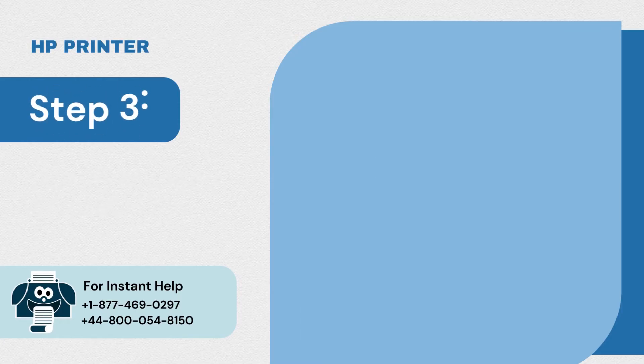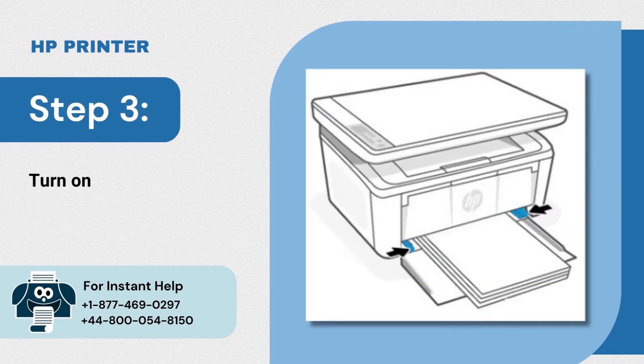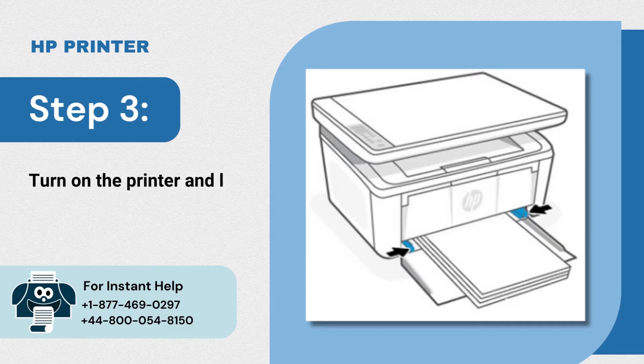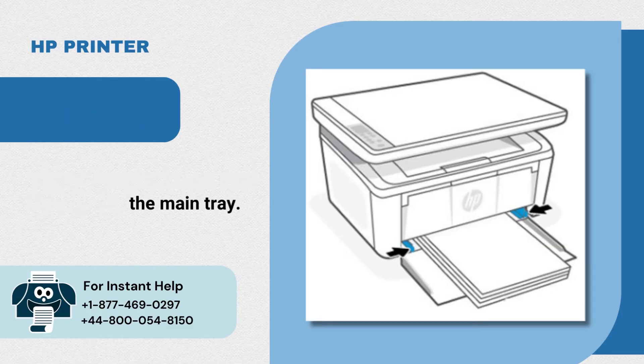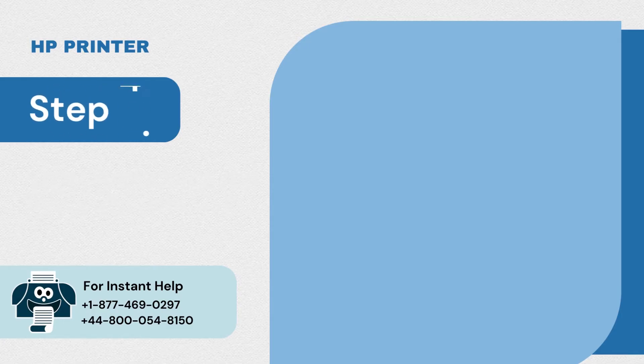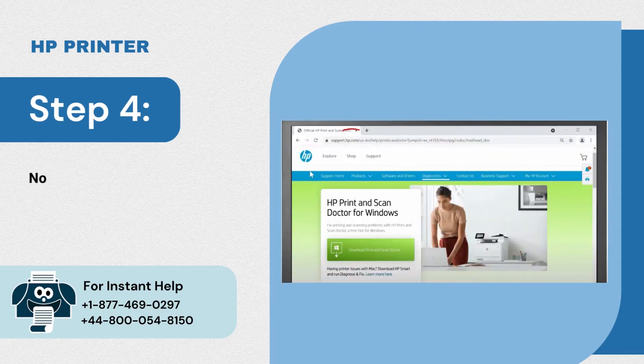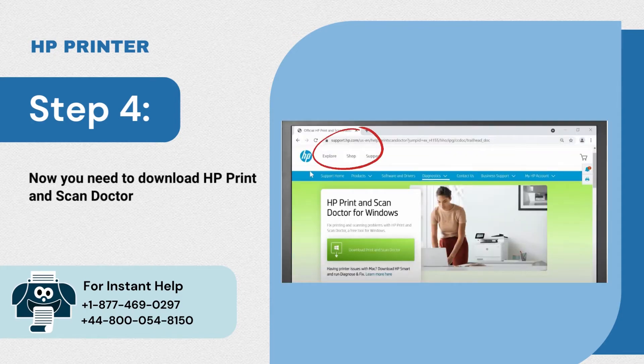Step 3: Turn on the printer and load the paper in the main tray. Step 4: Now you need to download HP Print and Scan Doctor. To do this, visit HP's website.